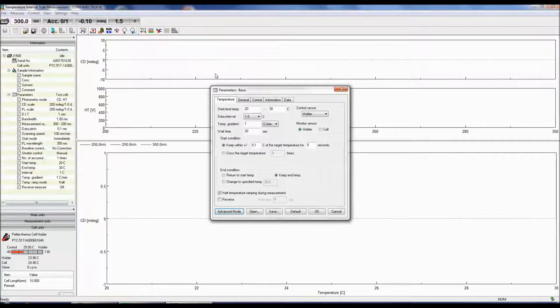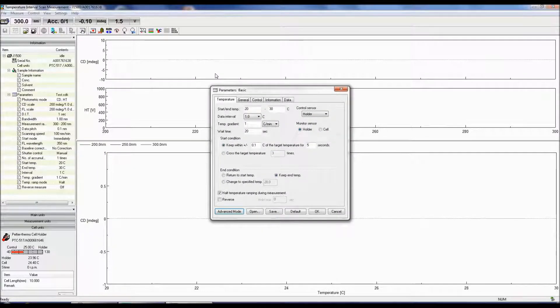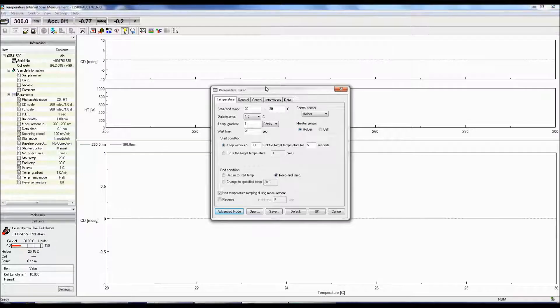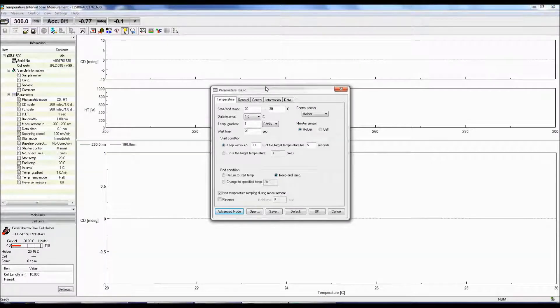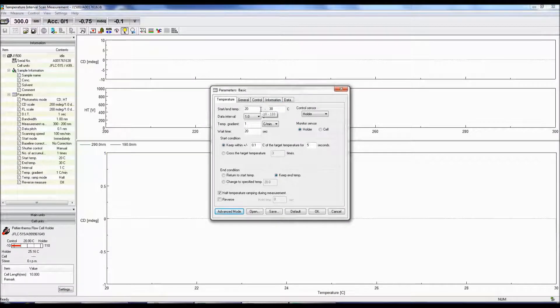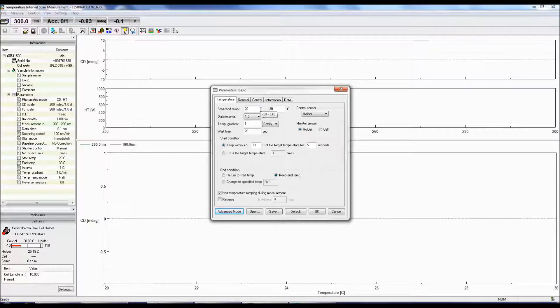The Parameters menu box will now pop up and the first tab selected will be Temperature. This tab allows you to specify the temperature settings for the measurement. The Start Temperature specifies the starting and ending temperatures of the measurement.